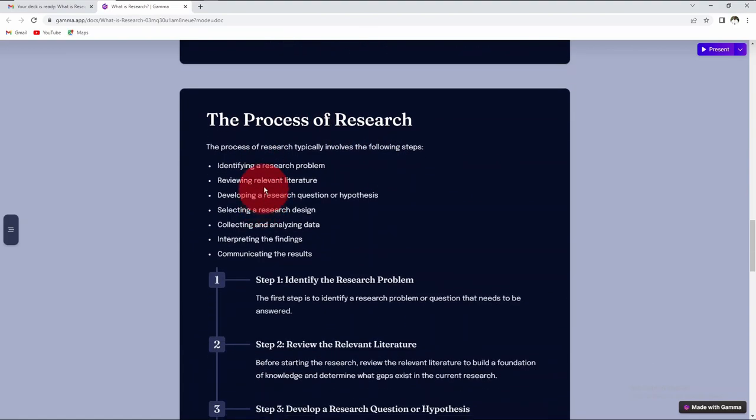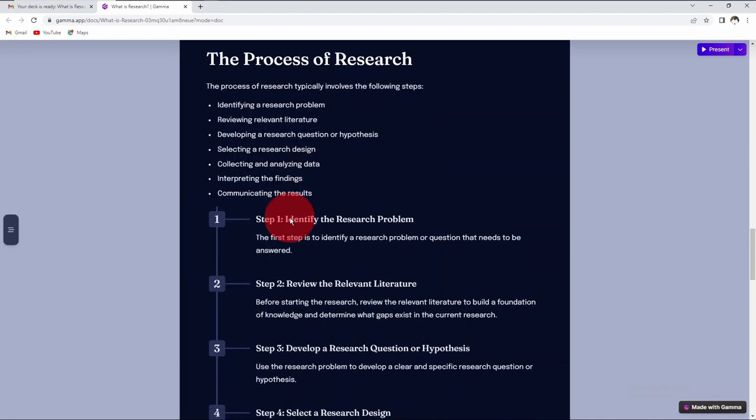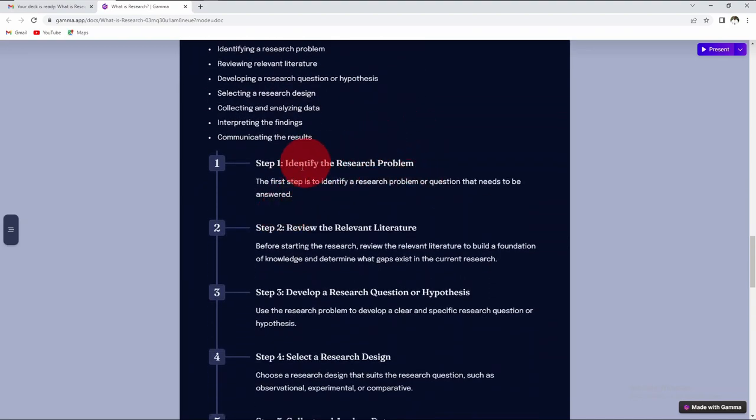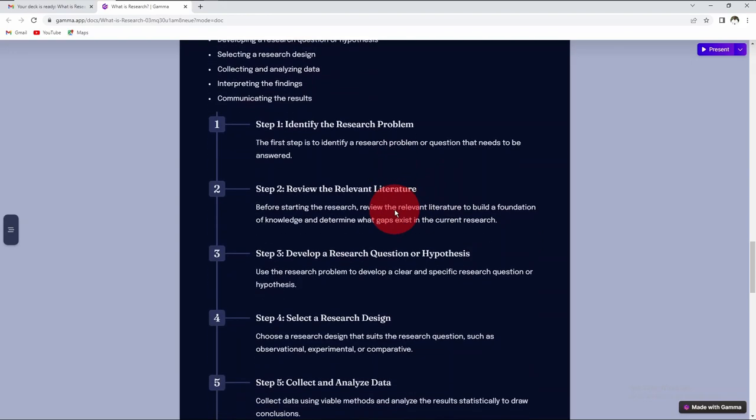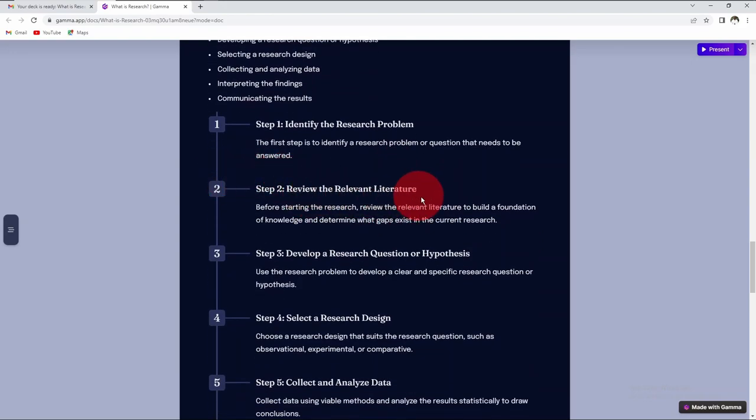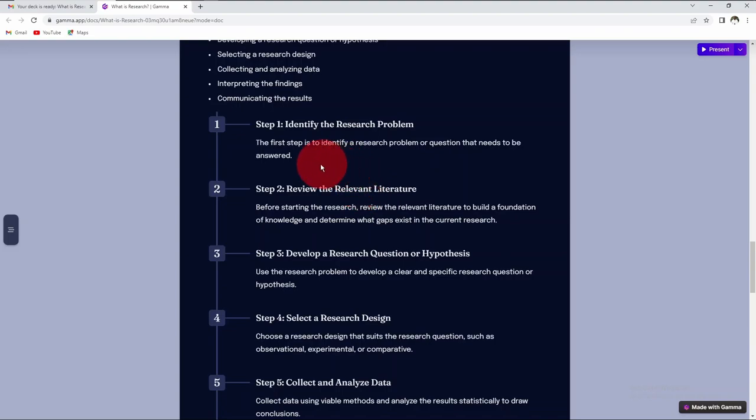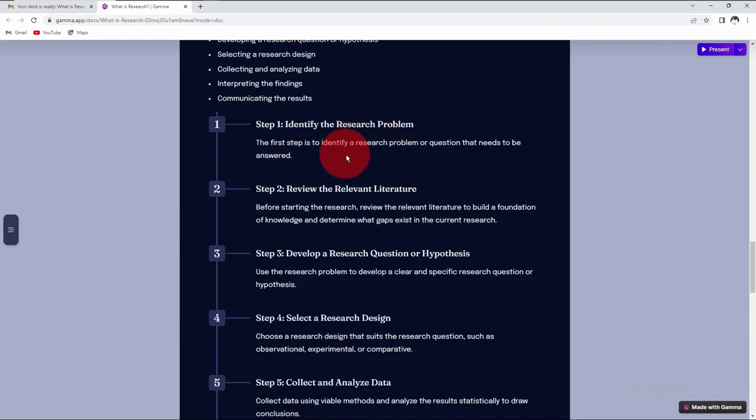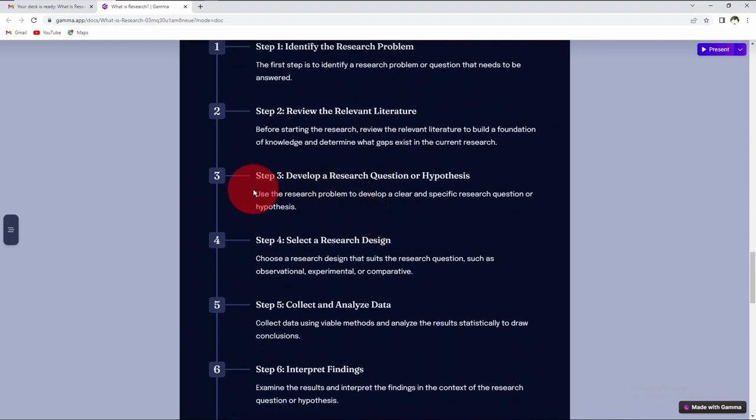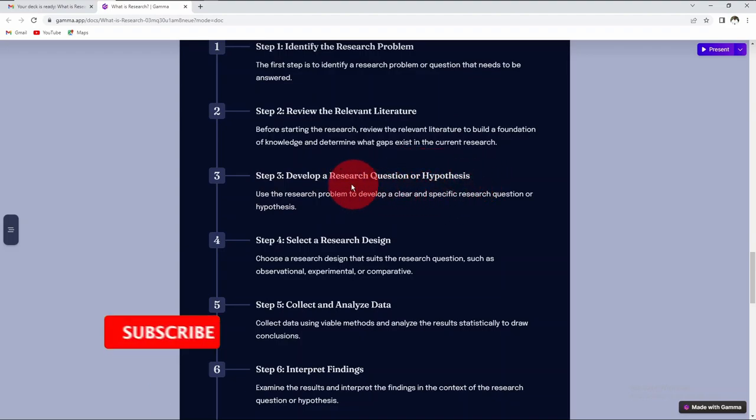The process of research has basically seven processes. In some textbooks, we see eight processes. The first step is we identify research problems or questions that you are seeking answers to. The second step is you review relevant literature. Before you start the research, review literature to build the foundation of knowledge and determine what gap exists in the current research. Look at research that has been done previously on the problem you have identified. This will give you a foundation for your research. The third step is develop research questions or hypothesis.